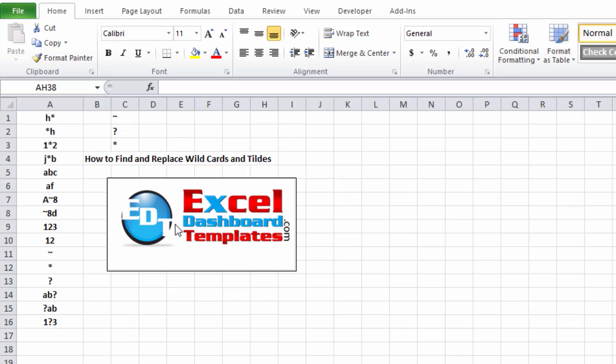Hello and welcome to ExcelDashboardTemplates.com. This is Steve Equals True. Please visit my blog at ExcelDashboardTemplates.com where you're sure to learn the latest posts, tips, tricks, and techniques. Learn everything about Excel.